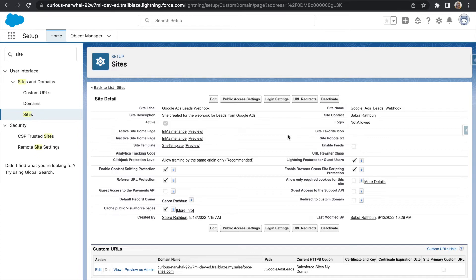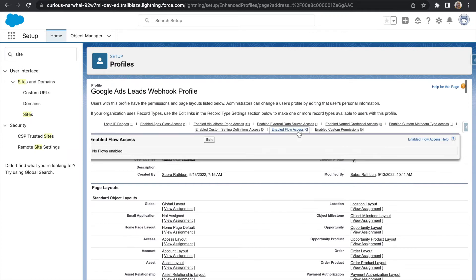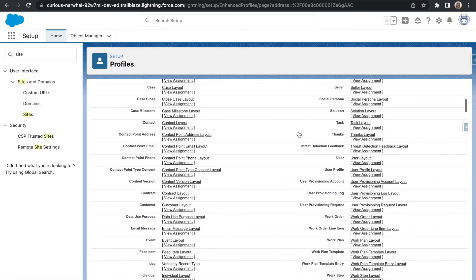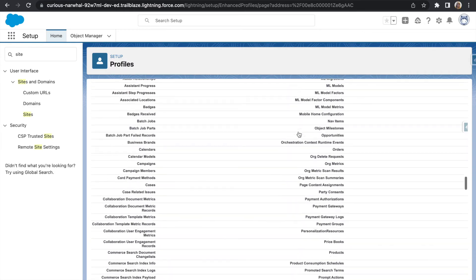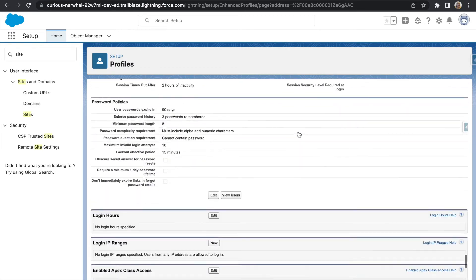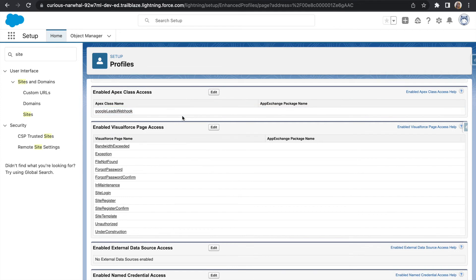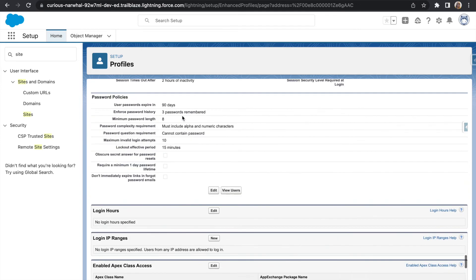Select the public access settings button that's up towards the top of the screen. This brings you to the profile that was created for this specific site. It created a guest user profile which you'll want to give access to your Apex class and if you are sending an email notification, you'll want to be sure to give this profile access to send email.